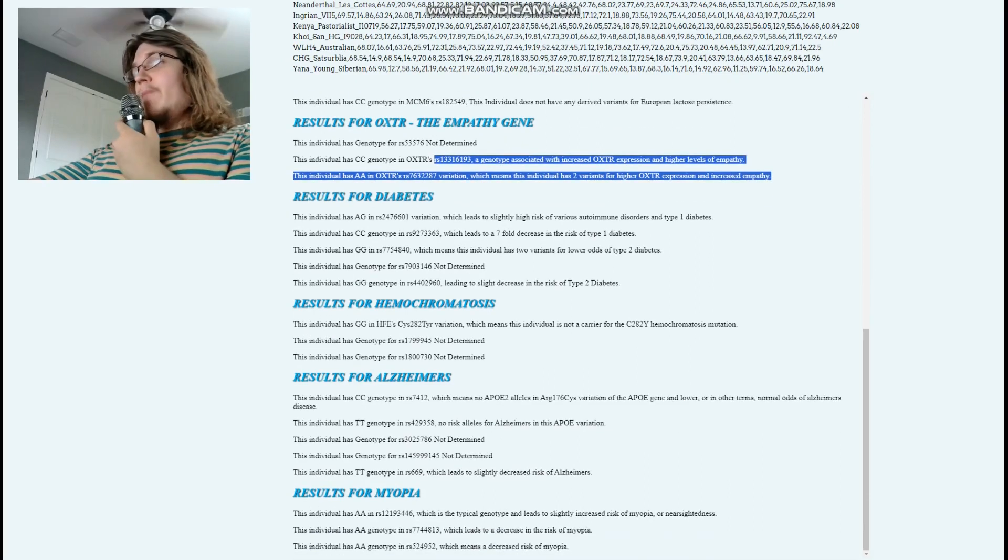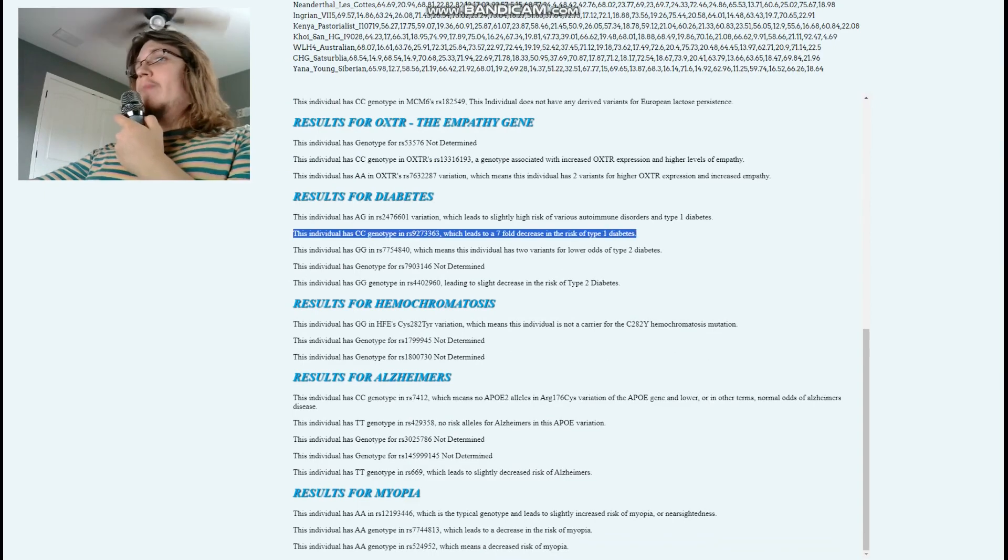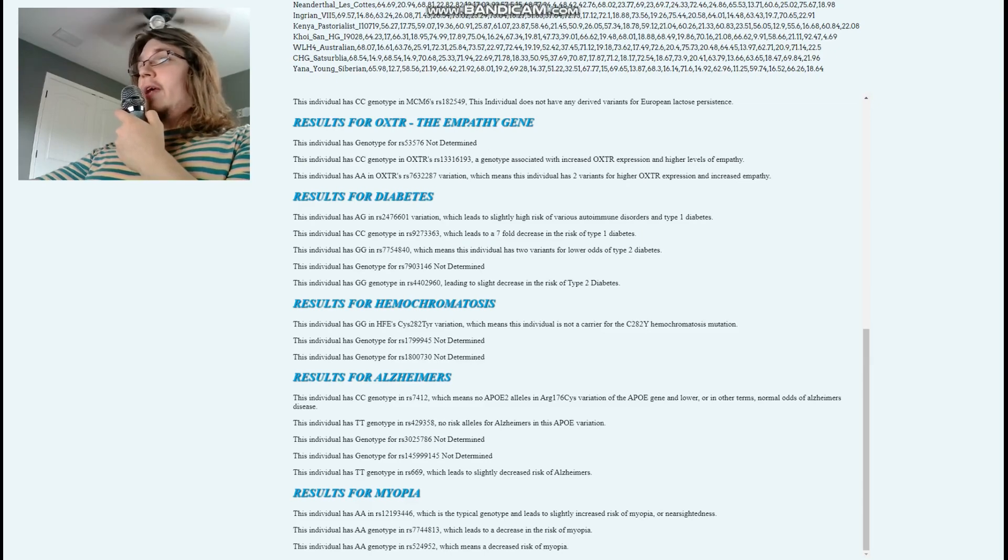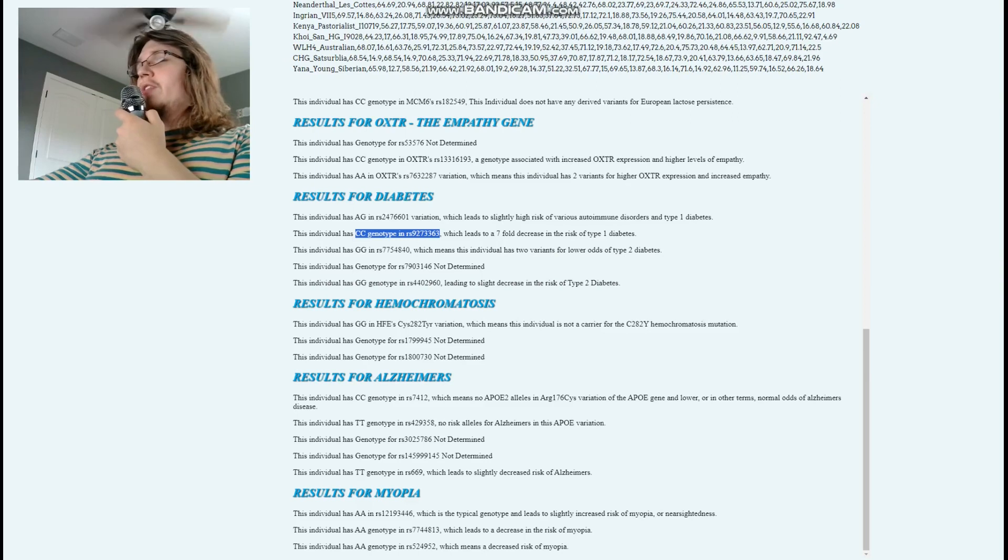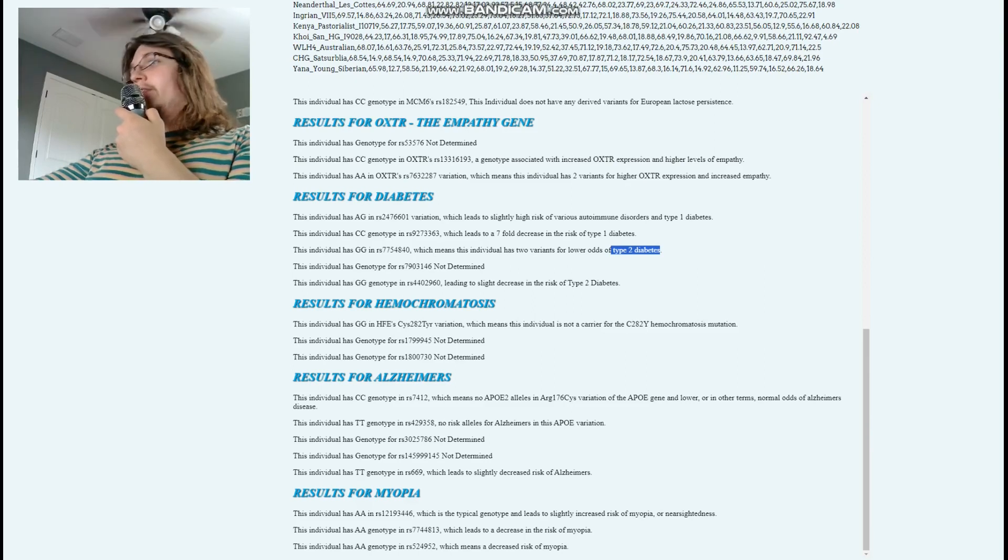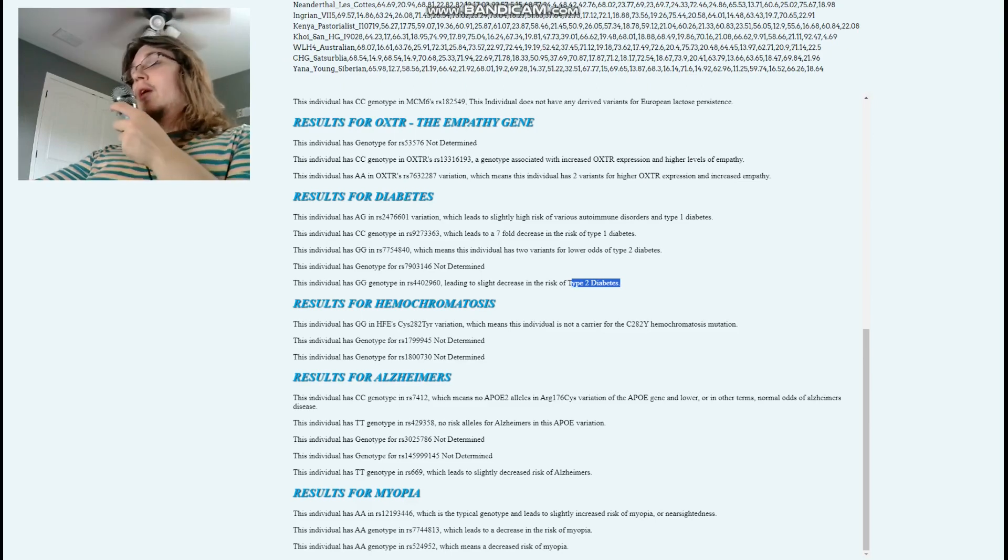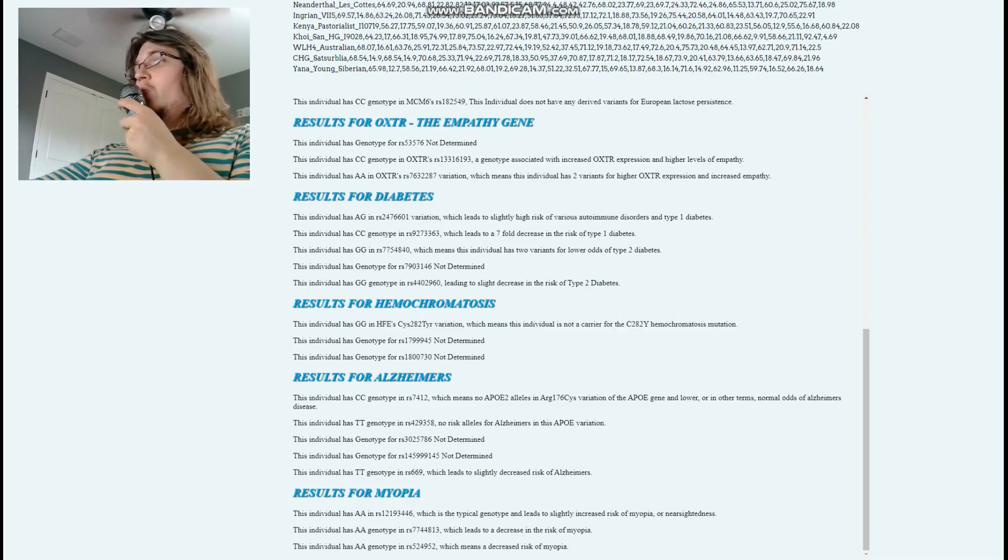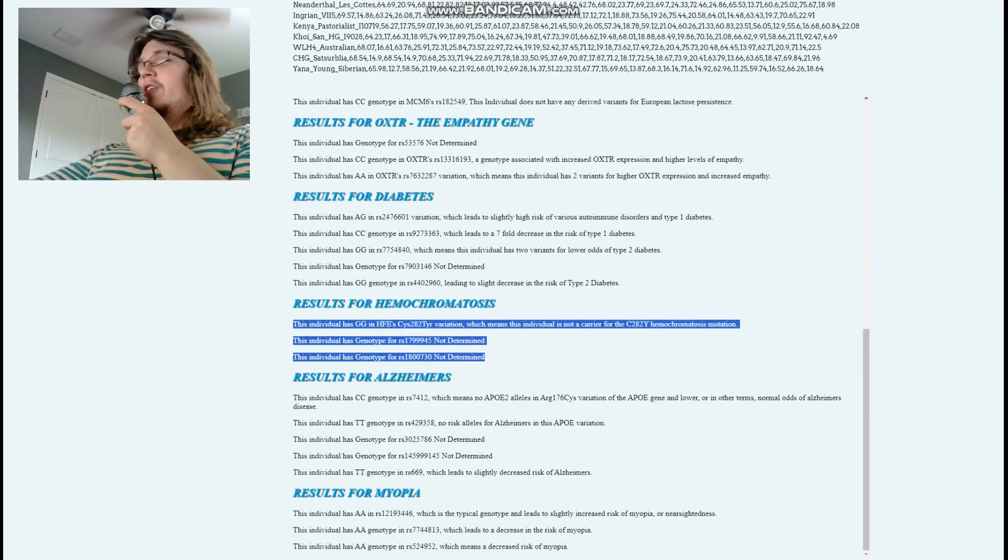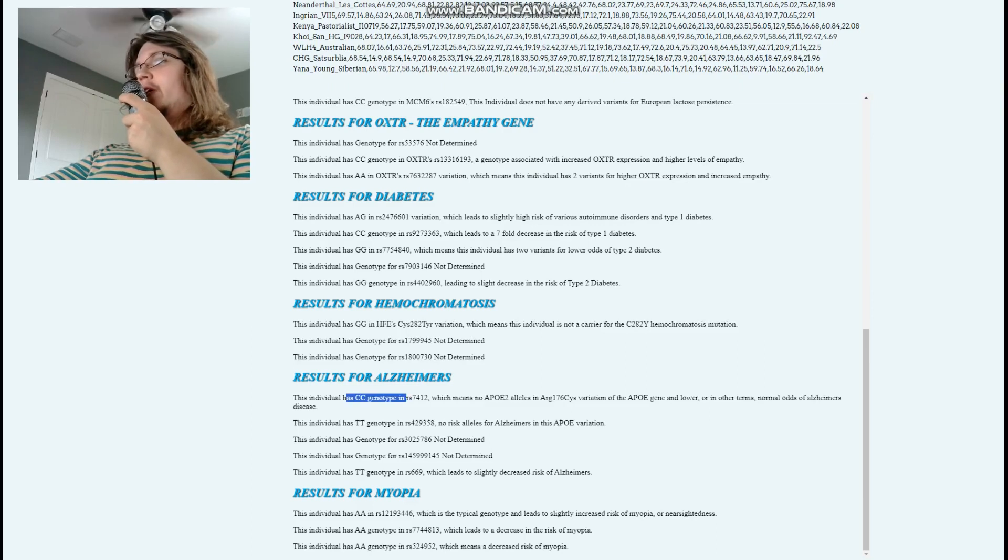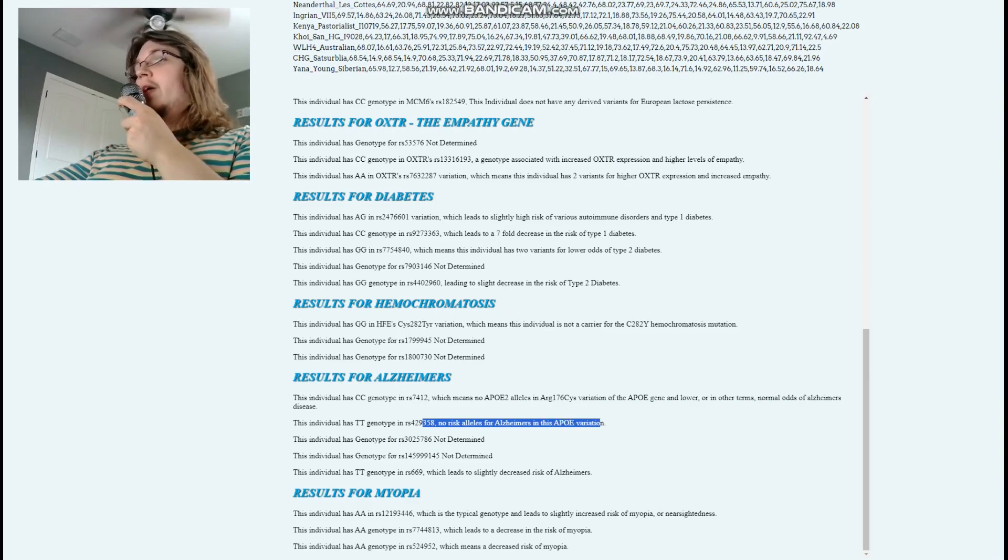For diabetes, AG here leads to slightly higher risk, but what matters is this one. Sevenfold decrease in risk of type one diabetes because type one diabetes is entirely genetic, something you're born with. Having this genotype, which most humans have CC here, means you probably don't have type one diabetes. Type two diabetes you can develop by eating too much sugar, it's preventable, but type one is not preventable. Does not have the C282Y hemochromatosis mutation, and I can assume probably doesn't have the other two either because they're very rare. But we don't know for sure because he's not genotyped for these variations. CC here means no APOE alleles, and here no risk alleles for Alzheimer's in this APOE variation. Probably does not have Alzheimer's.